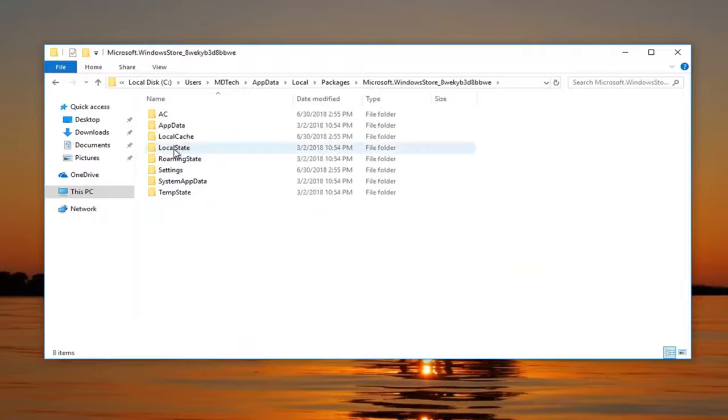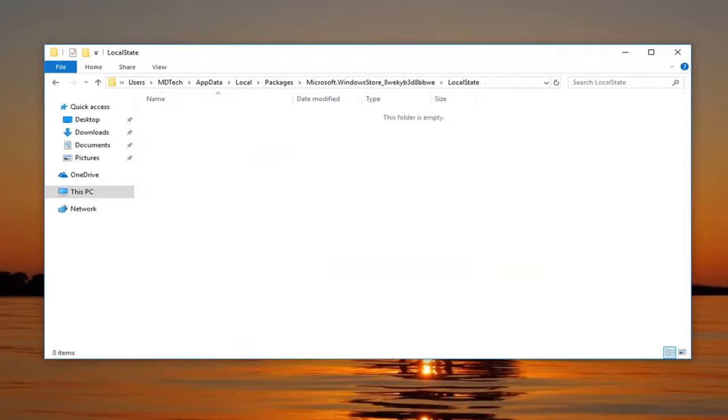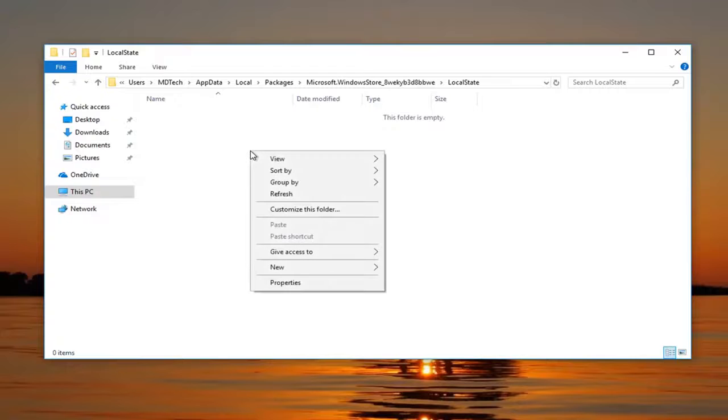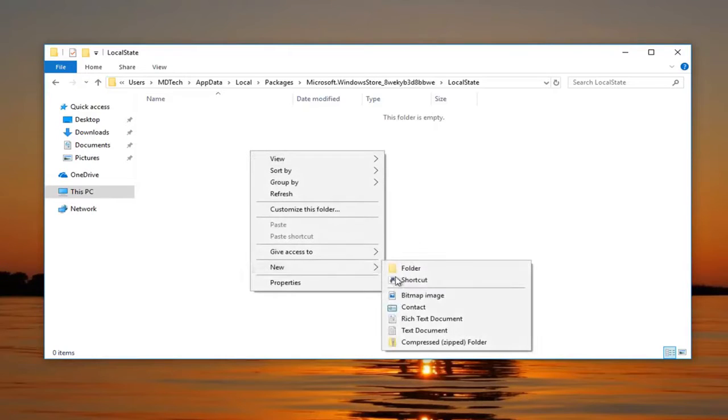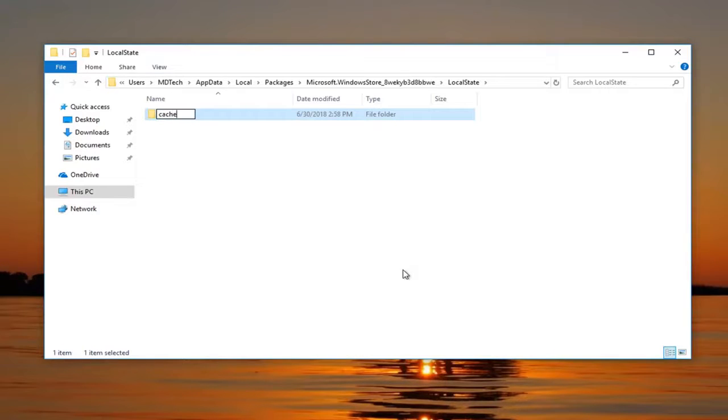So you want to double click on it. Go underneath LocalState. So double click on the LocalState folder here. You want to make a folder in here named cache, C-A-C-H-E. Right click on a blank spot in the folder, left click on New and then left click on Folder. Type C-A-C-H-E exactly how it appears on my screen. Hit enter.